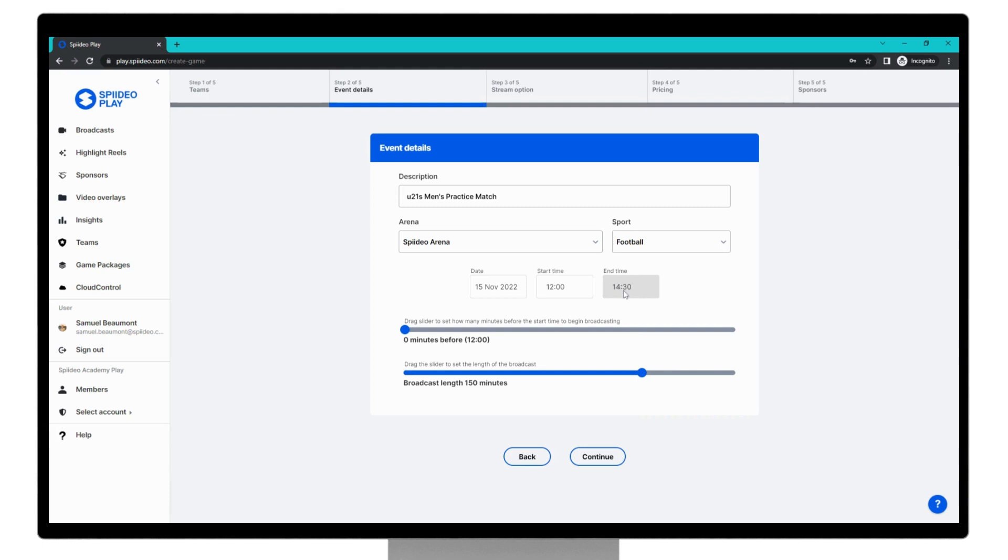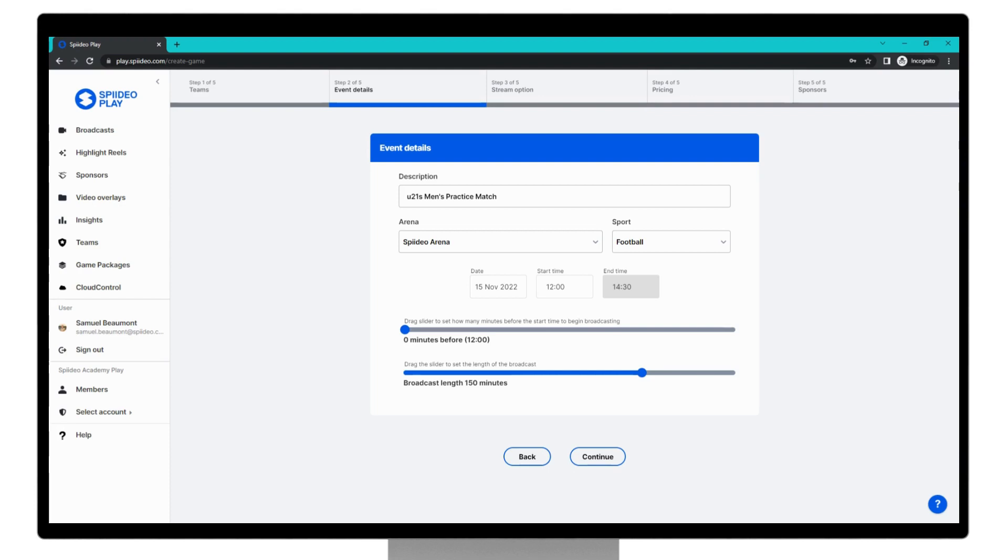This is due to the broadcast length slider at the bottom. This is the total length of your broadcast. With this slider, you need to adjust for any half time or any stoppages that you might have, so you maybe need to set a little bit over the total length of the sporting match. You can adjust by dragging forward and back, and we will keep this at 150 minutes.